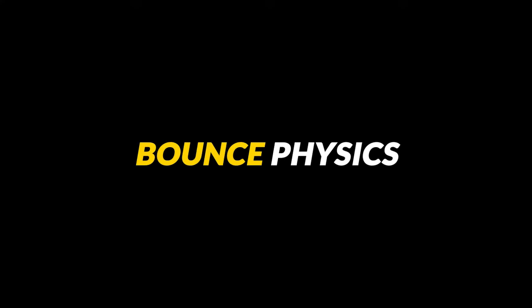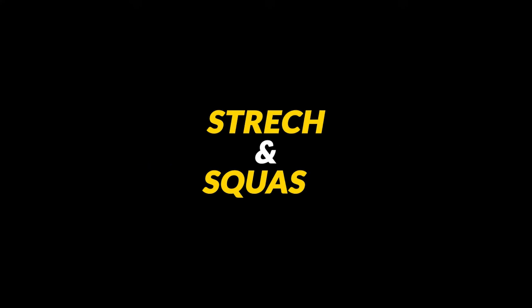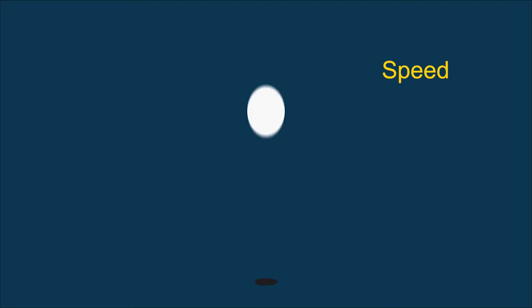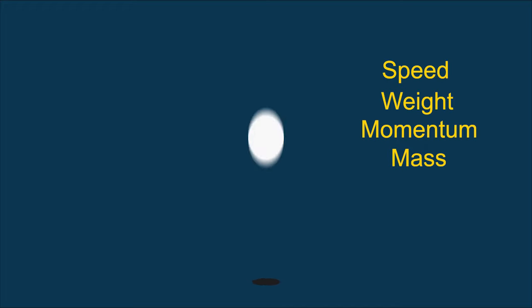So first of all, we'll discuss the bounce physics, which is called the stretch and squash, which is one of the twelve principles of animation. I'll start with the principles of animation, I'll make a dedicated video for you. So when an object bounces, it deforms according to its speed, weight, momentum and mass. Now at the very initial position where the object's speed is zero, the object is in its idle position.